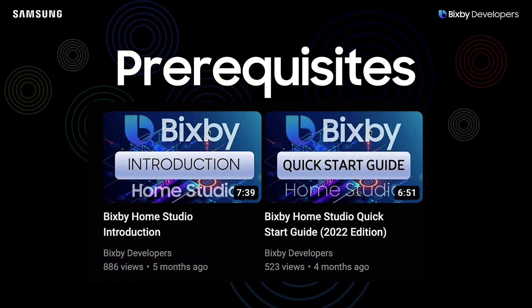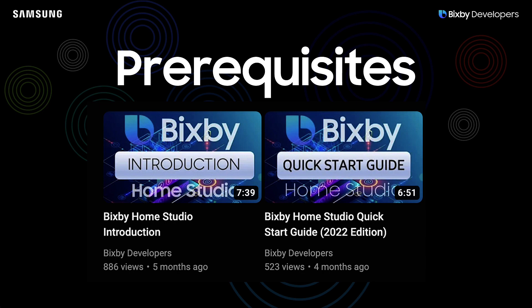Hello Bixby Developer. Before you start this tutorial, if you're new to BHS and haven't seen these two introduction to Bixby Home Studio videos, I suggest you watch them before you watch this video.